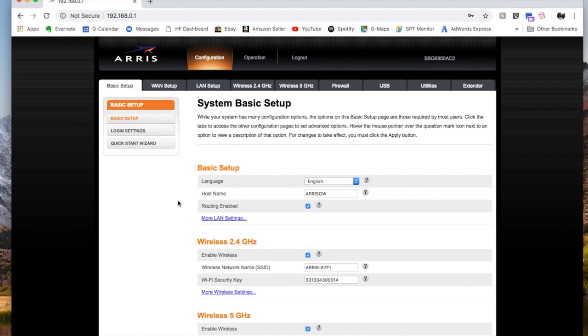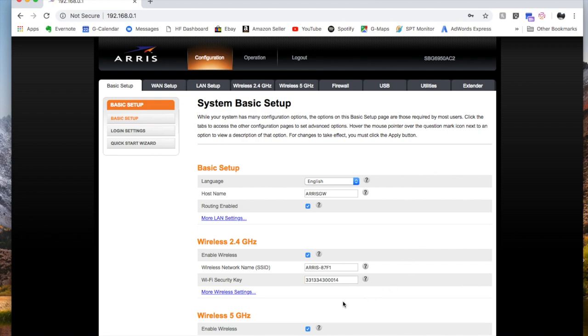Okay. Now that we are in the system basic setup in the interface, you can see there's a ton of different options. And if we look down here, we can actually see that because we did a hard reset to bring these back to default settings, both the network name and the Wi-Fi security key have reset to the defaults.